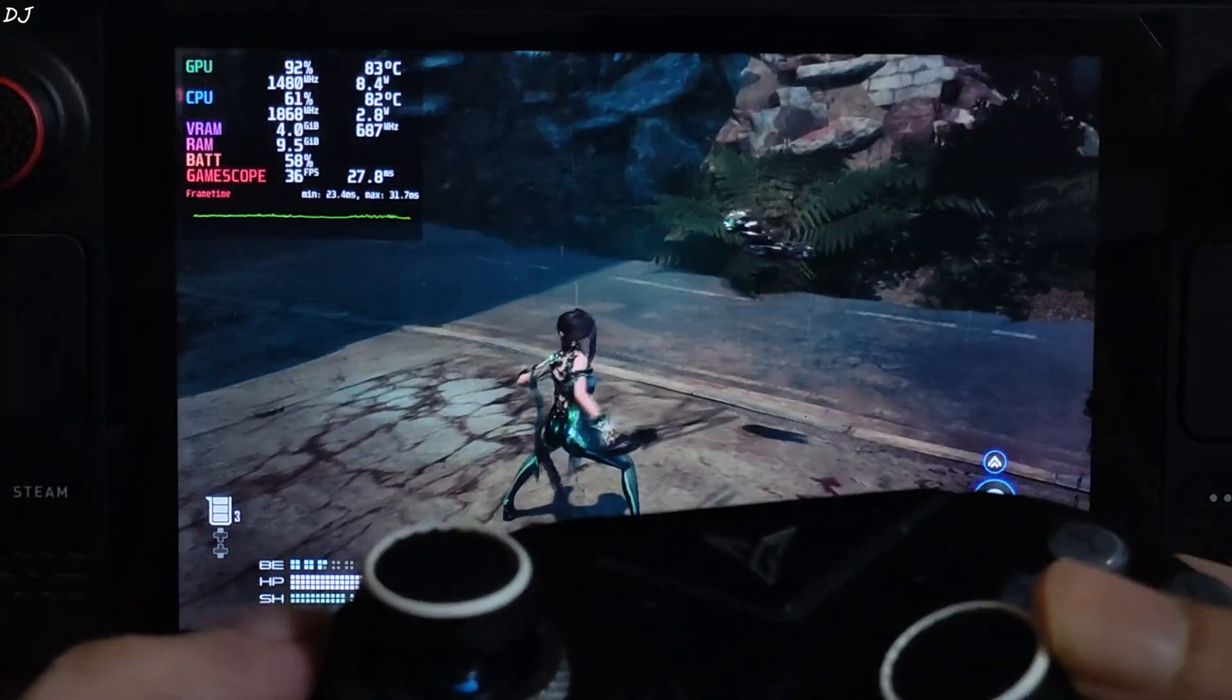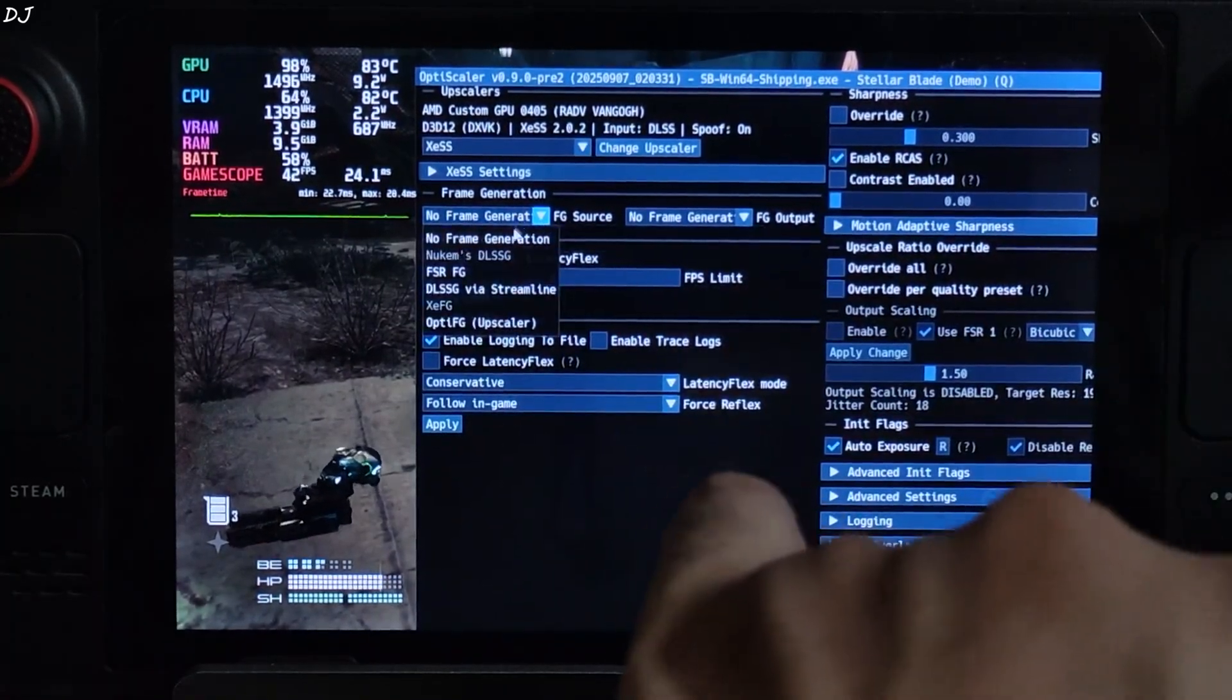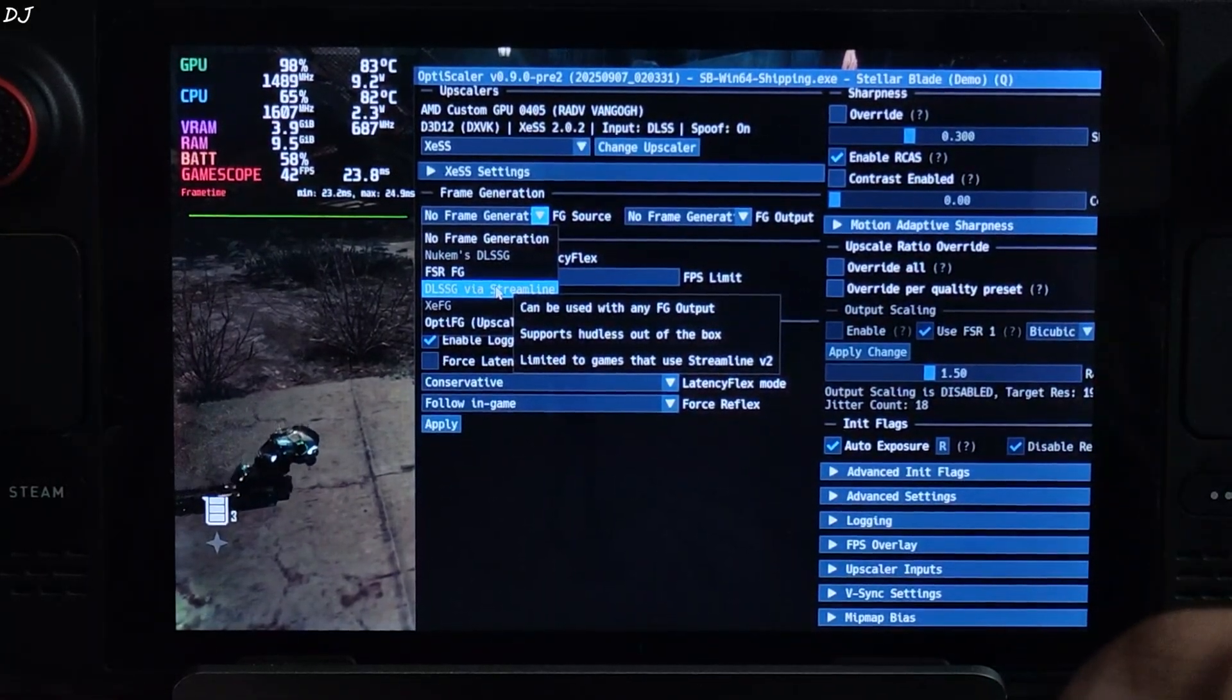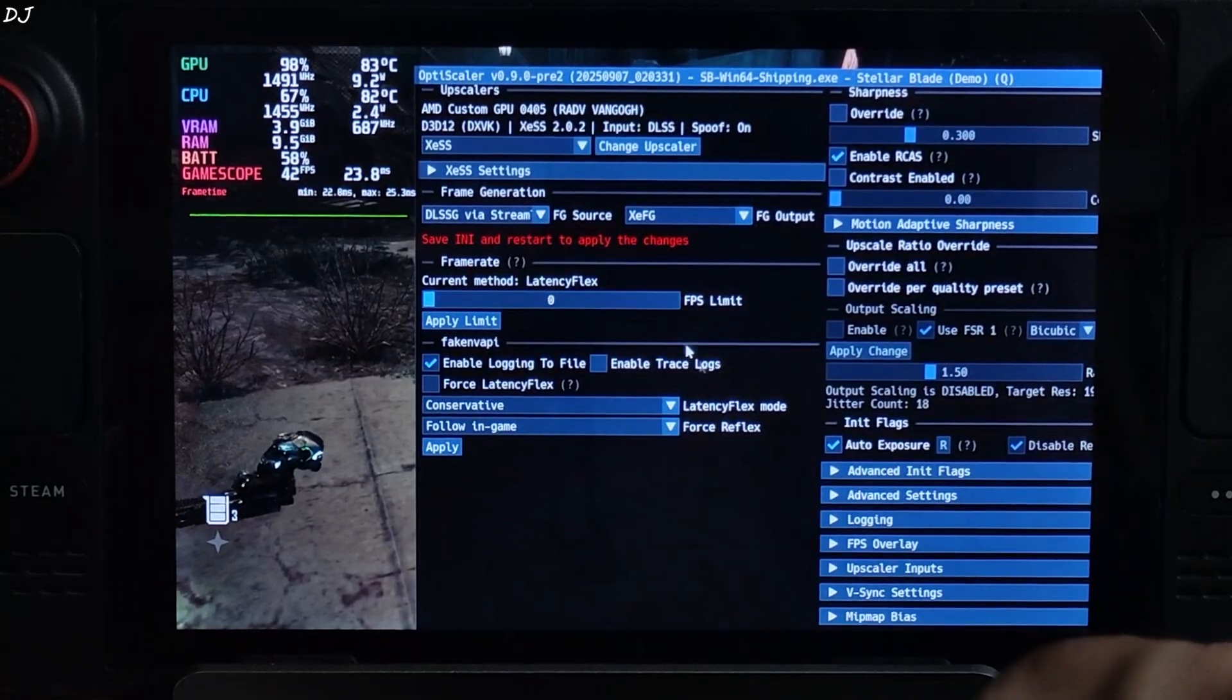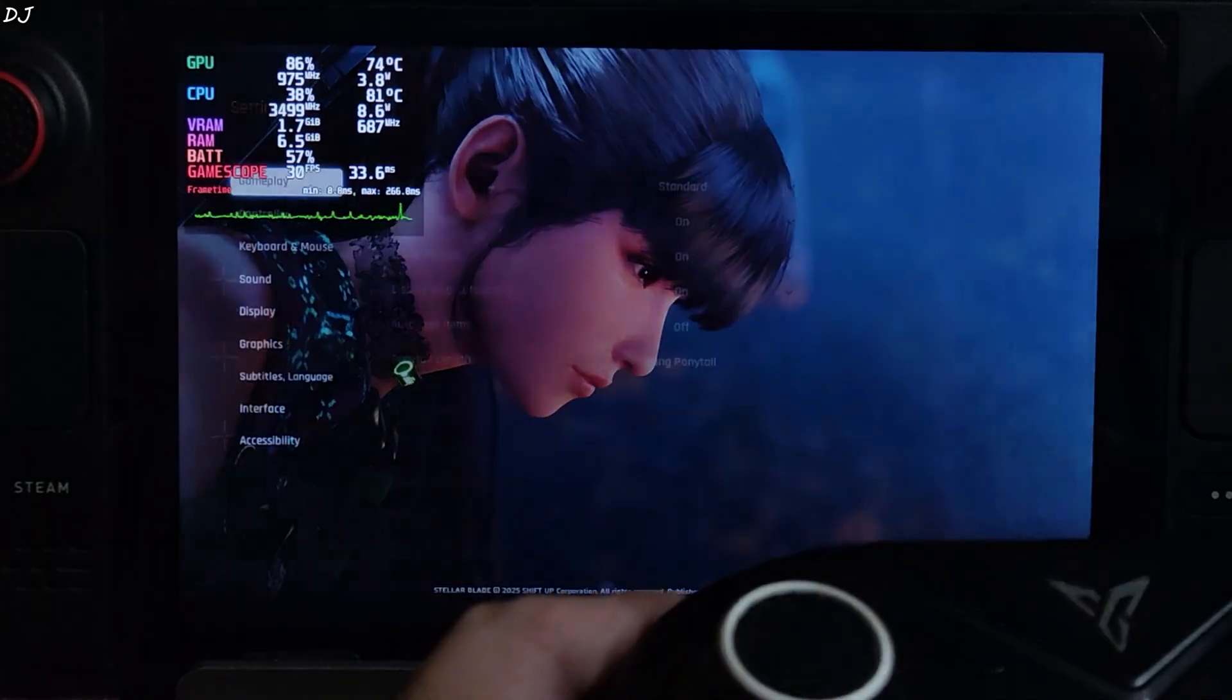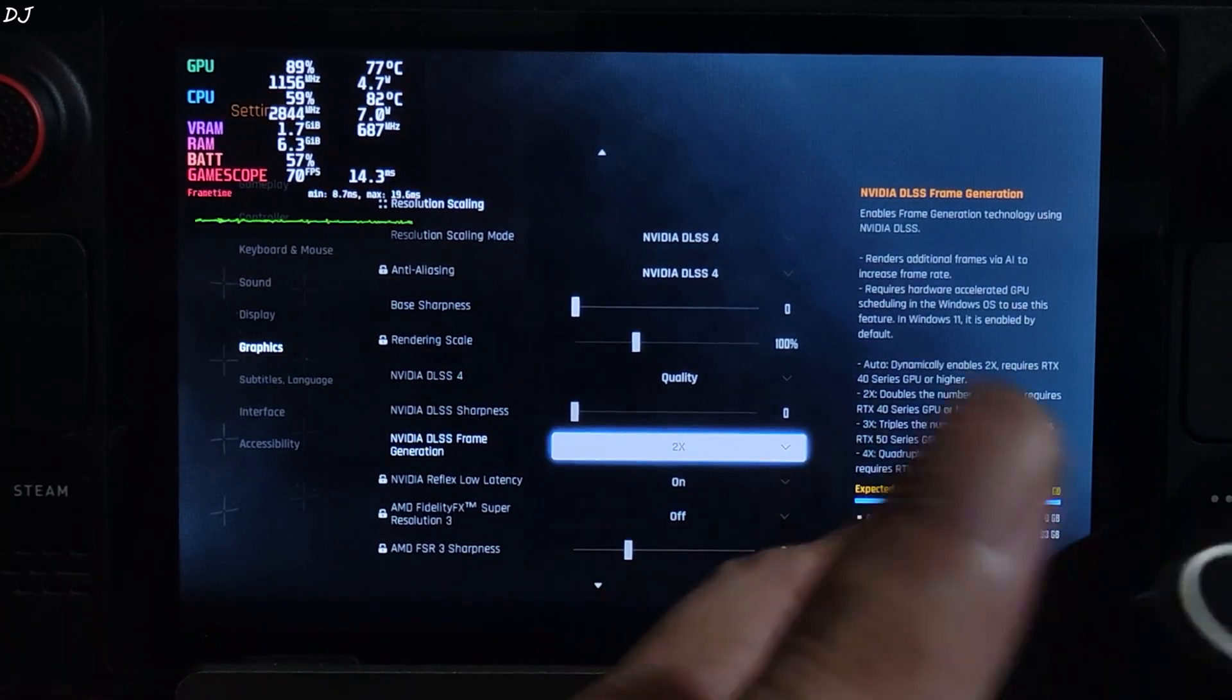Now I will show you how to enable XCSS Frame Generation. Open the mod menu. Click on the drop down bar next to FG source. Select DLSSG via Streamline as the option. This game supports DLSS Frame Generation and a Streamline version newer than version 2, so this option will work. We won't be required to deal with hotfix. Click on the drop down bar next to FG output and select XCFG. Now you need to click on save INI. Close. Restart the game. Play. Now go to the in-game graphics settings. From here you need to enable DLSS Frame Generation setting. The setting is accessible now. Just set it to 2 times.